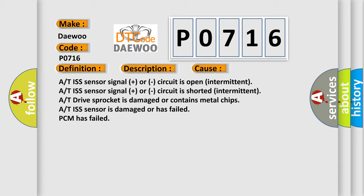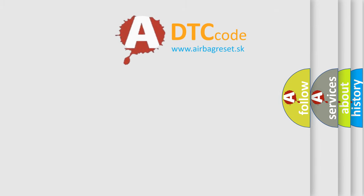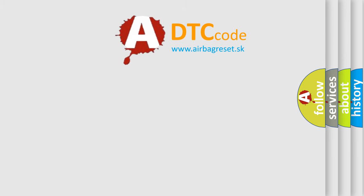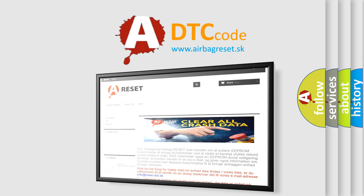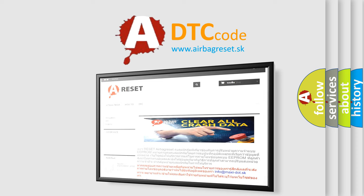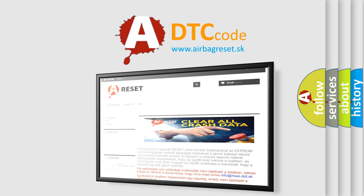The Airbag Reset website aims to provide information in 52 languages. Thank you for your attention and stay tuned for the next video.